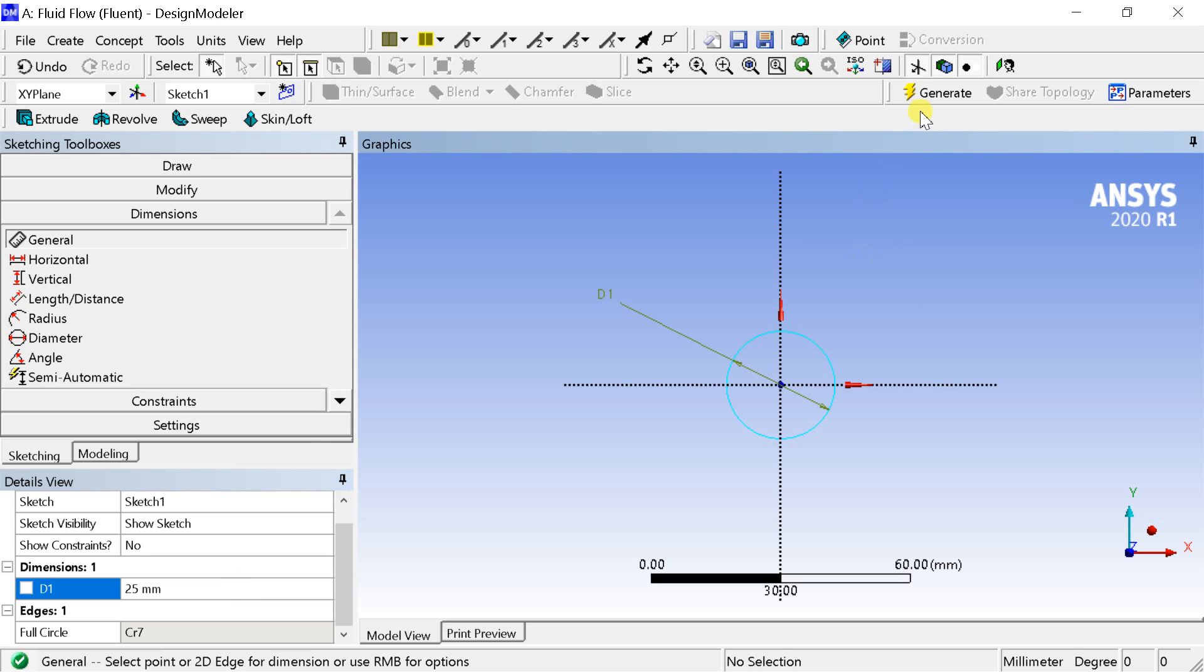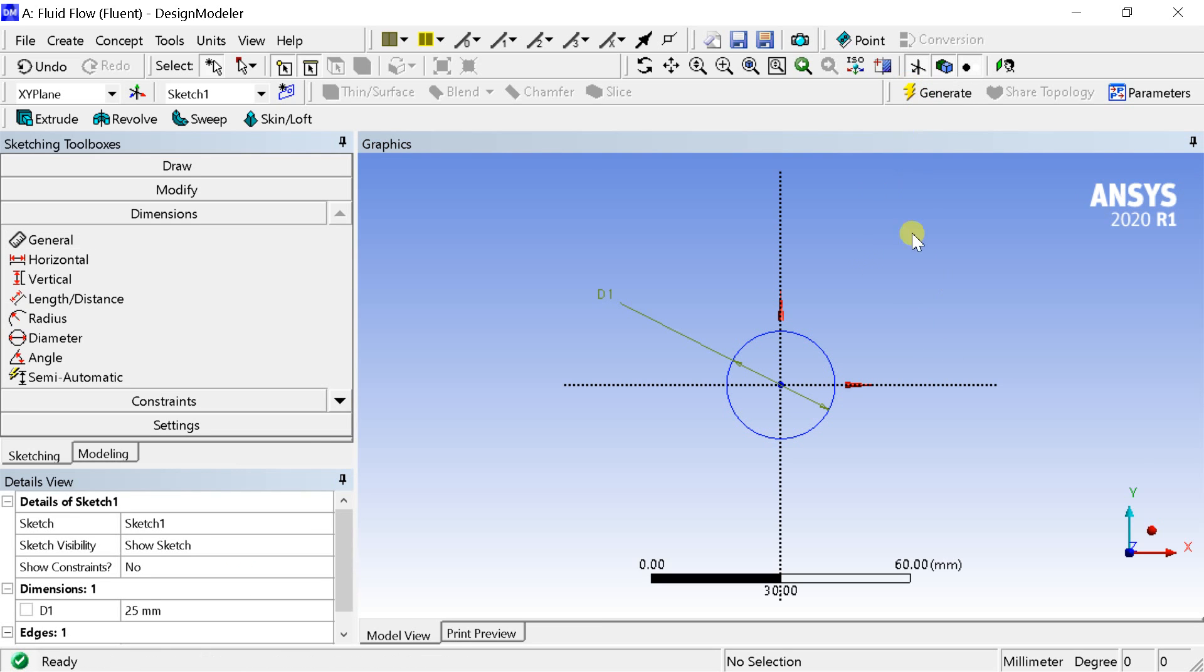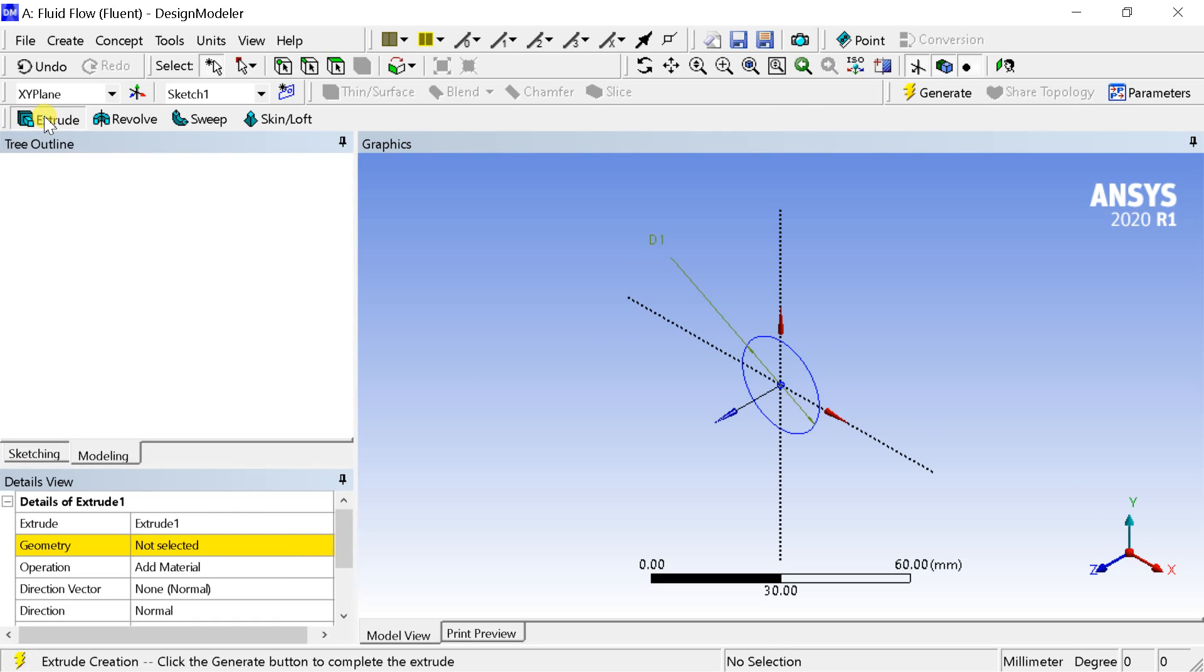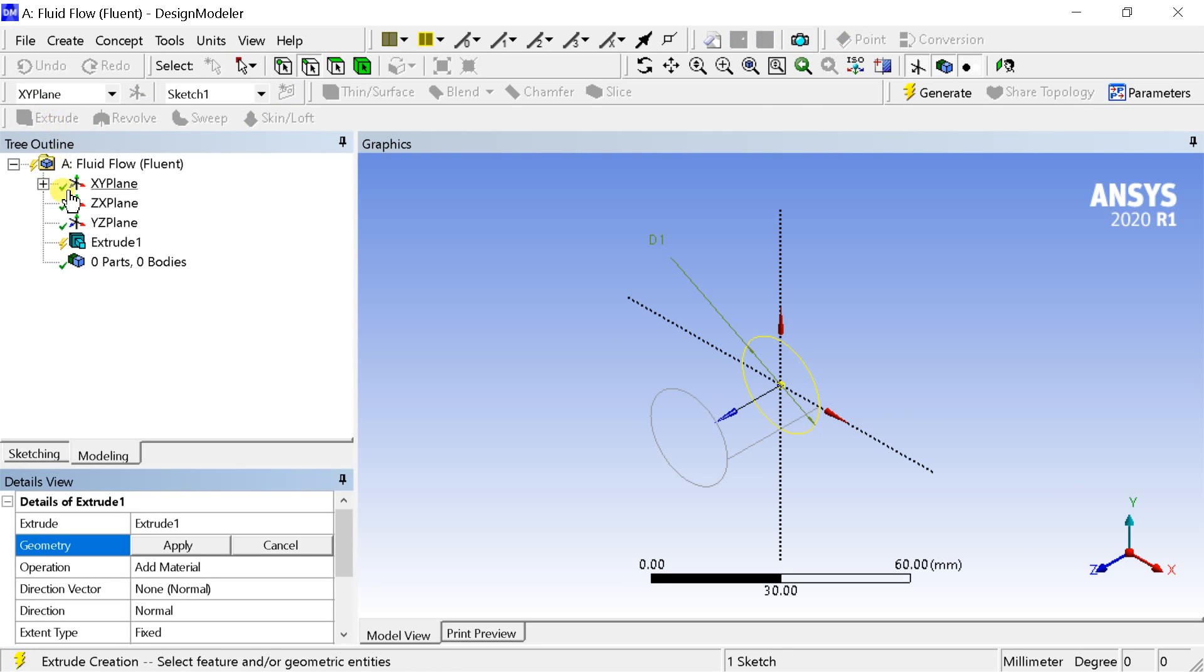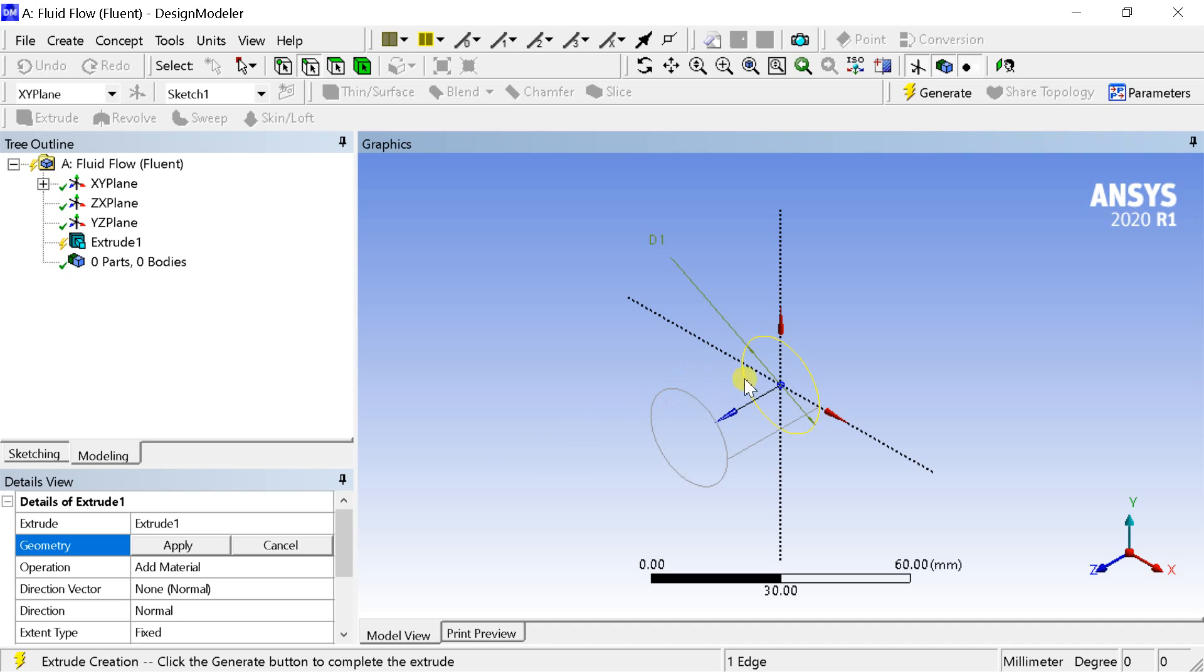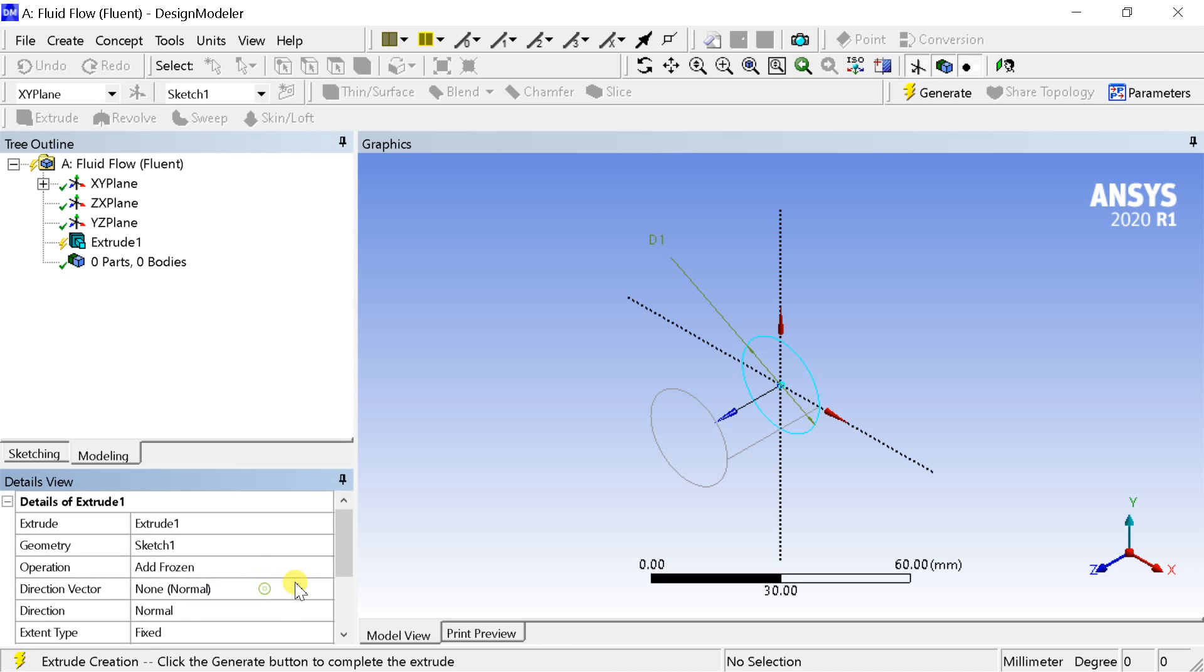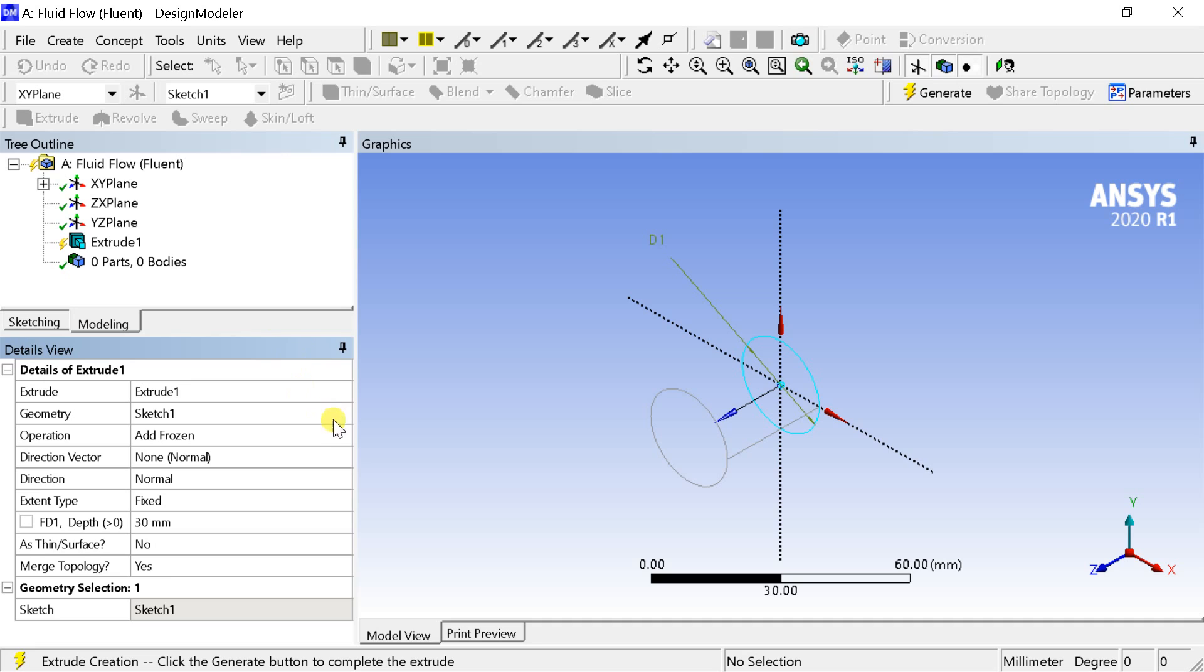Click on generate. We would now extrude the sketch. Select the sketch in the geometry box, click on apply. In the operation box select add frozen. This would create the body as a separate entity.